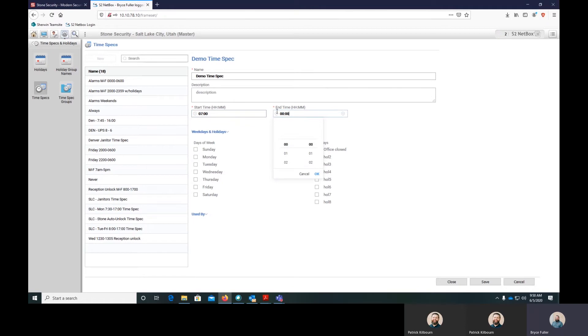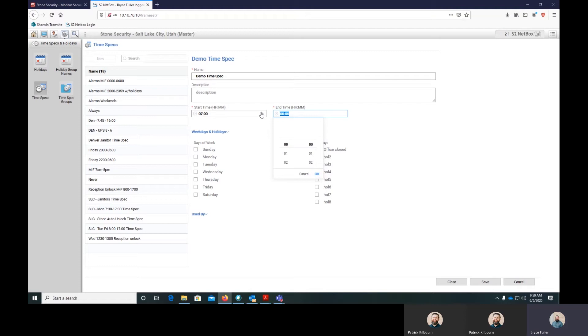Then if we want it to lock at 4pm, what we'll do is actually step it down by one minute. S2 has good reasons for this - if you apply a time spec and you have another time spec that overlaps, it's not actually going to apply that because they happen at the same time.